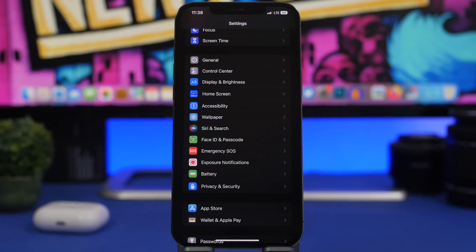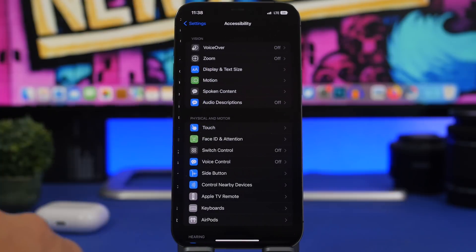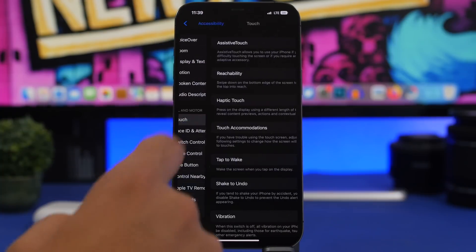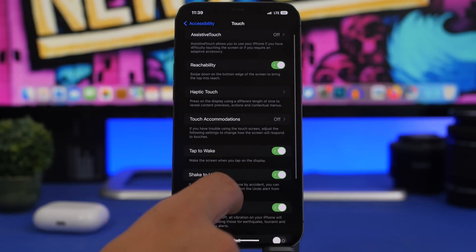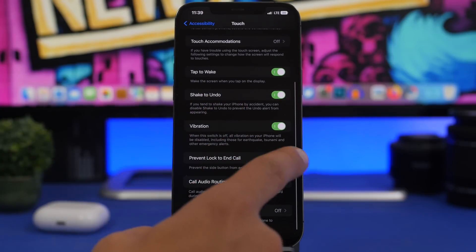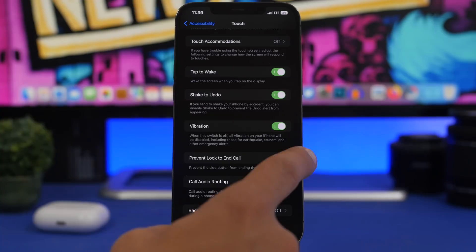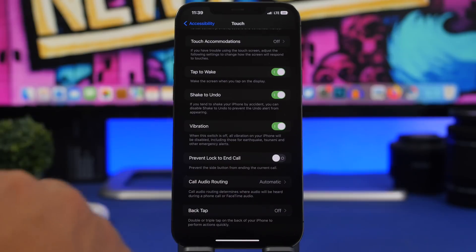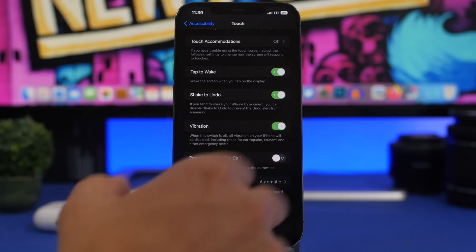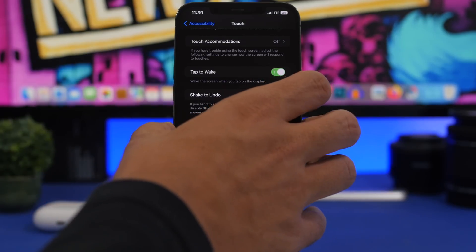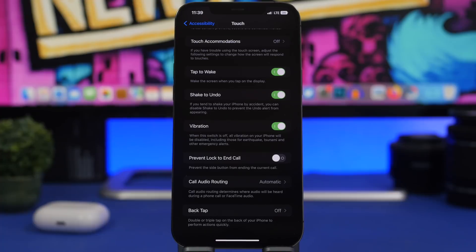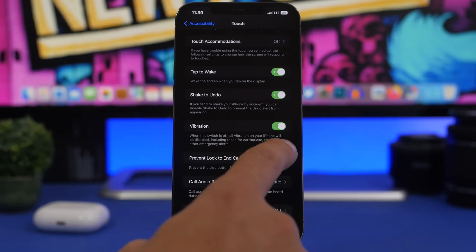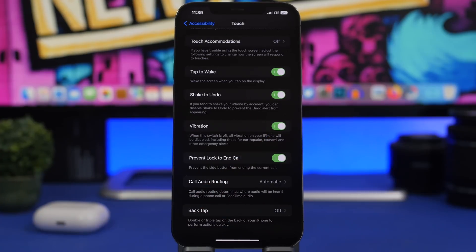Here's another very useful setting under Accessibility. Go to Accessibility, then Touch, and you'll find a new toggle to turn on 'Prevent Lock to End Call.' On iOS, when this is disabled, pressing the lock button during a call will end it immediately. Enable this toggle and the side button will no longer end your call.